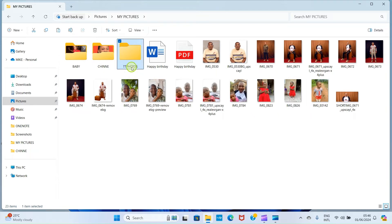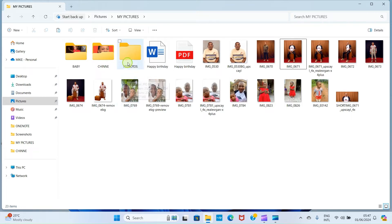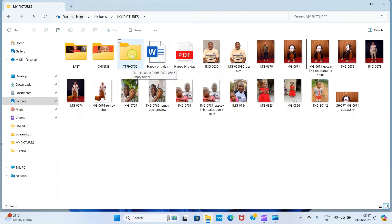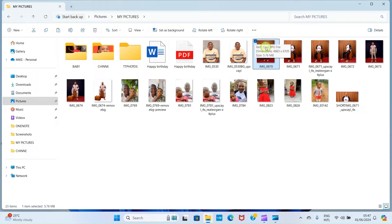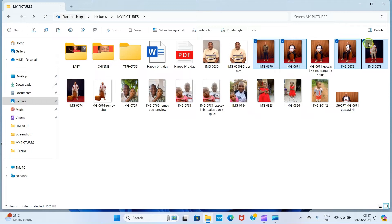Press the Enter key for the name to be saved. Now it's time to go and select the photos you want to transfer. Now that I've created a folder called TT Photos, let me go and select the pictures I want to add. Take your cursor to one of the pictures and click on it, then press and hold the Ctrl key on your keyboard and click on the rest of the photos you want to move to the folder. I've selected four here — release the Ctrl key.